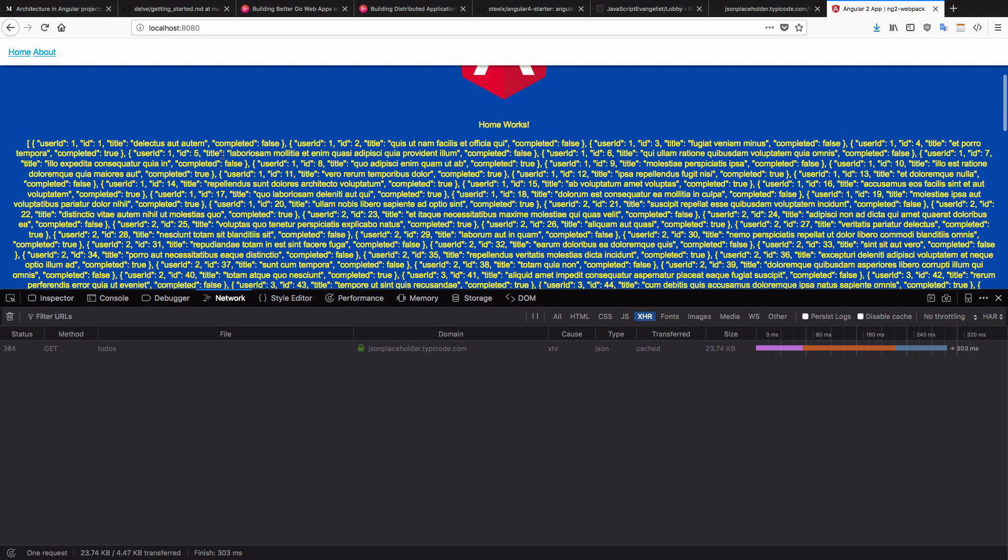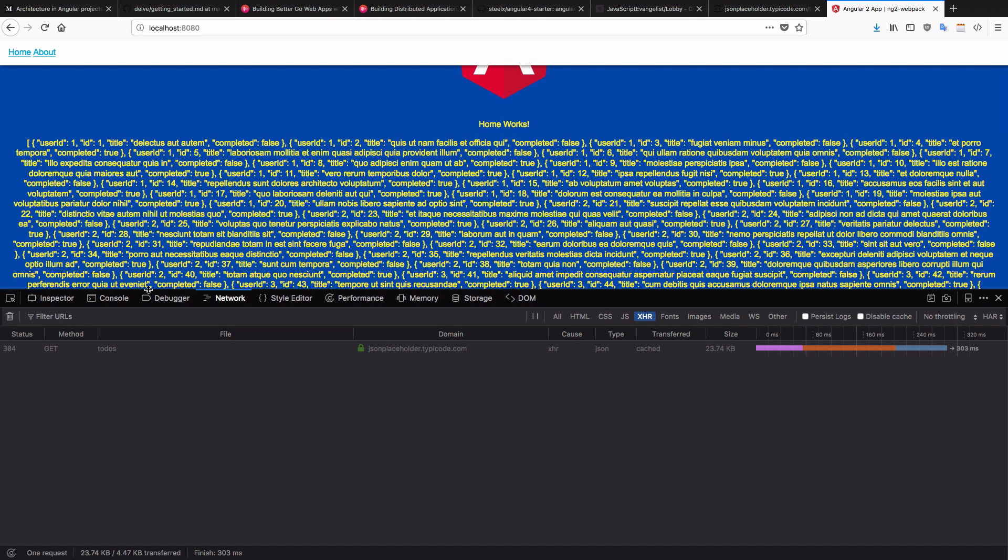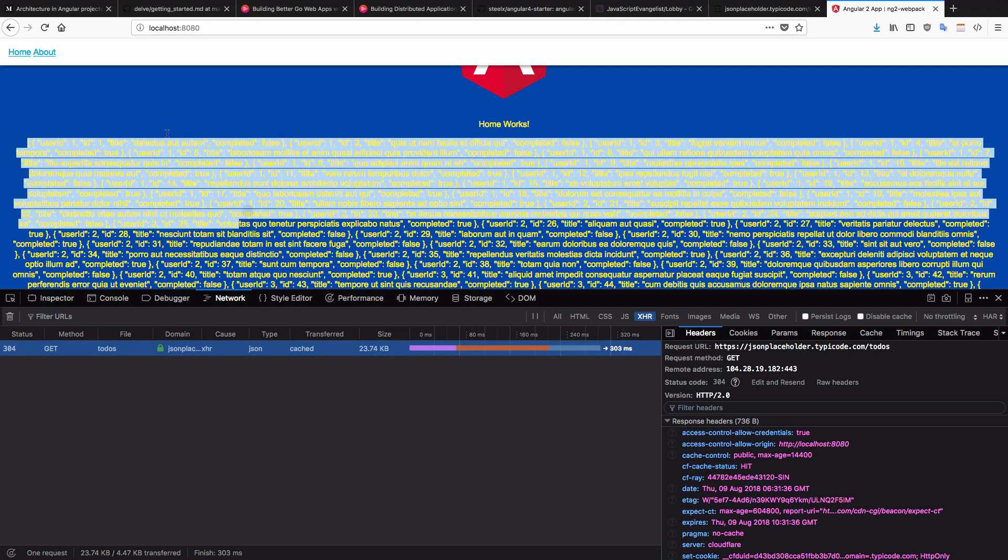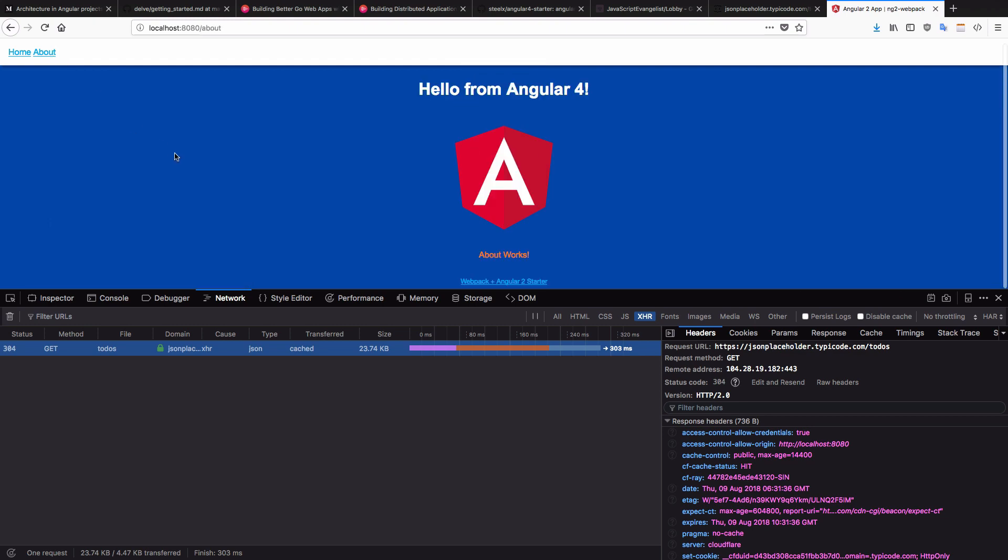And you can see, we are already making progress. You can see, we have done an HTTP request over here, which is an XHR request. Now I have to share this data with the about component as well.